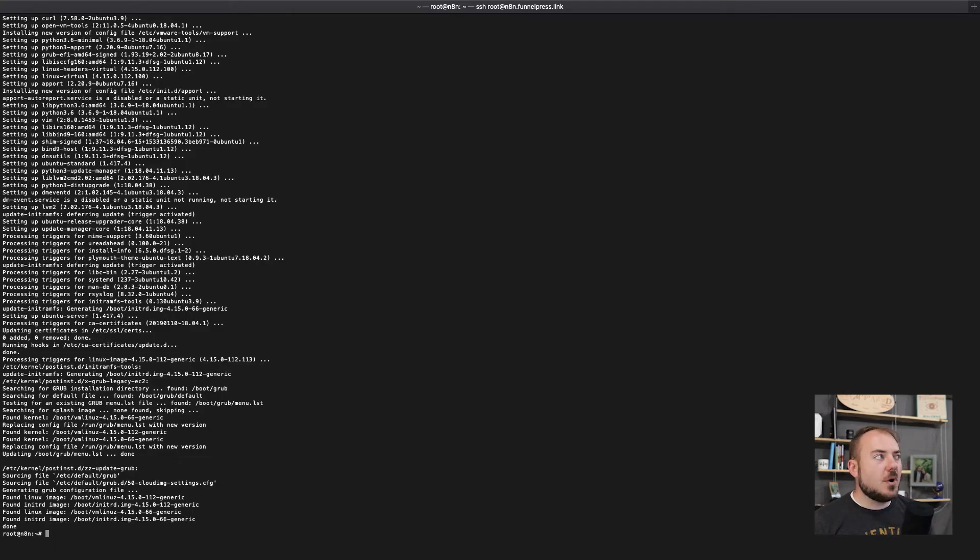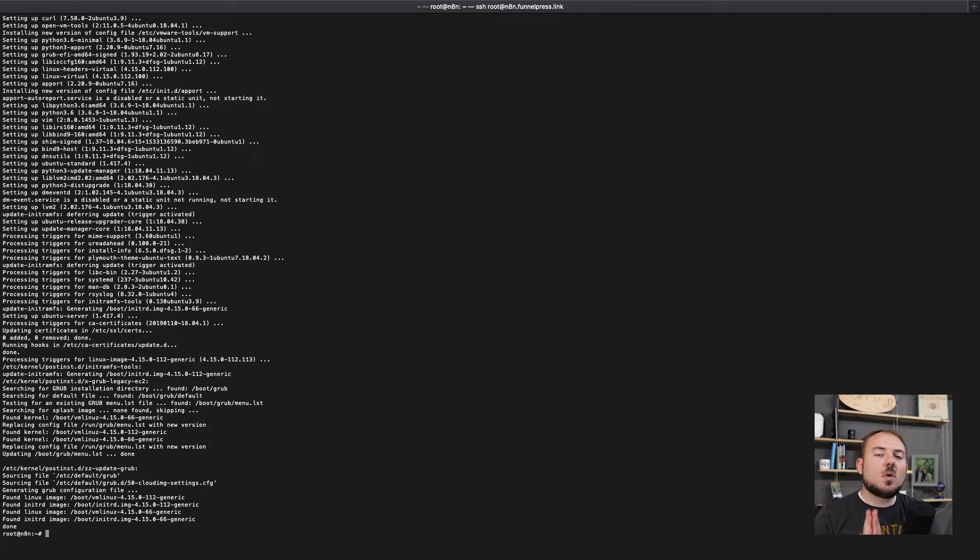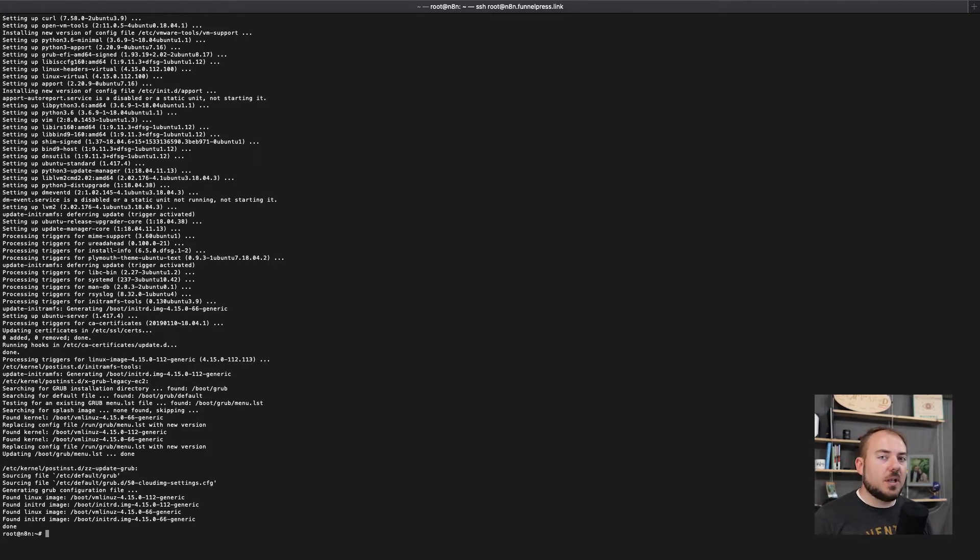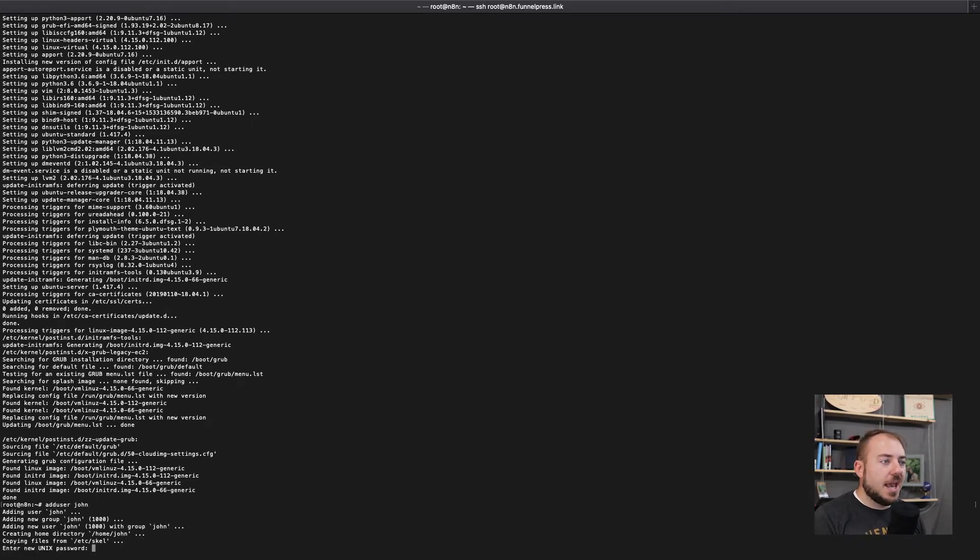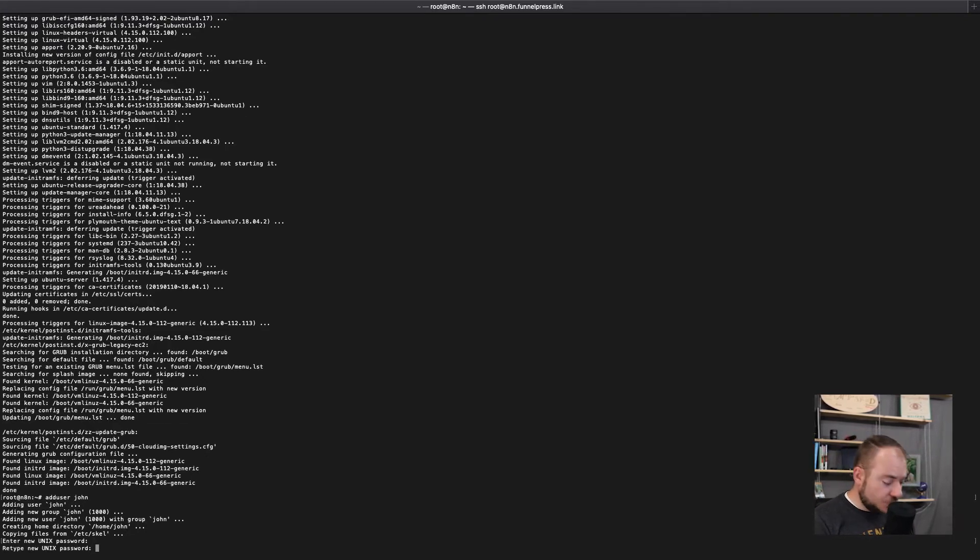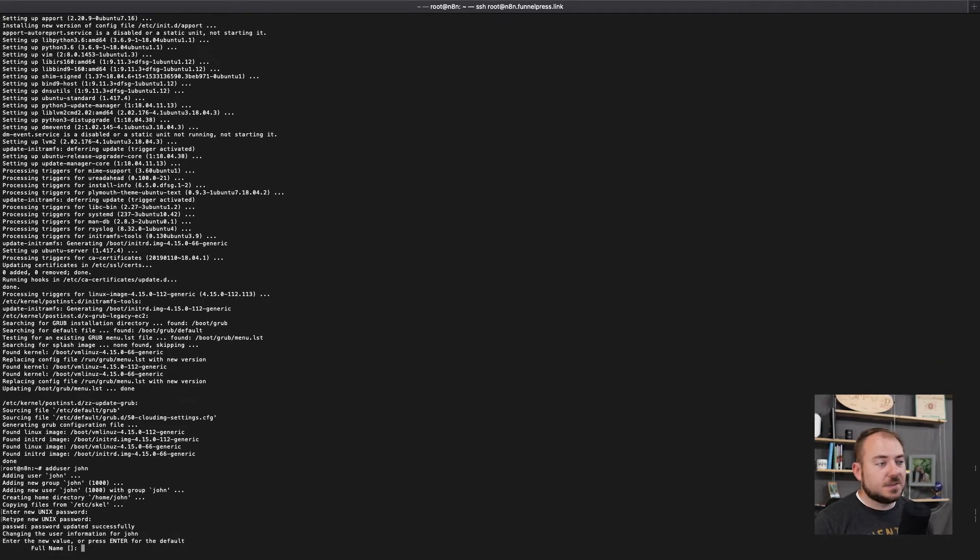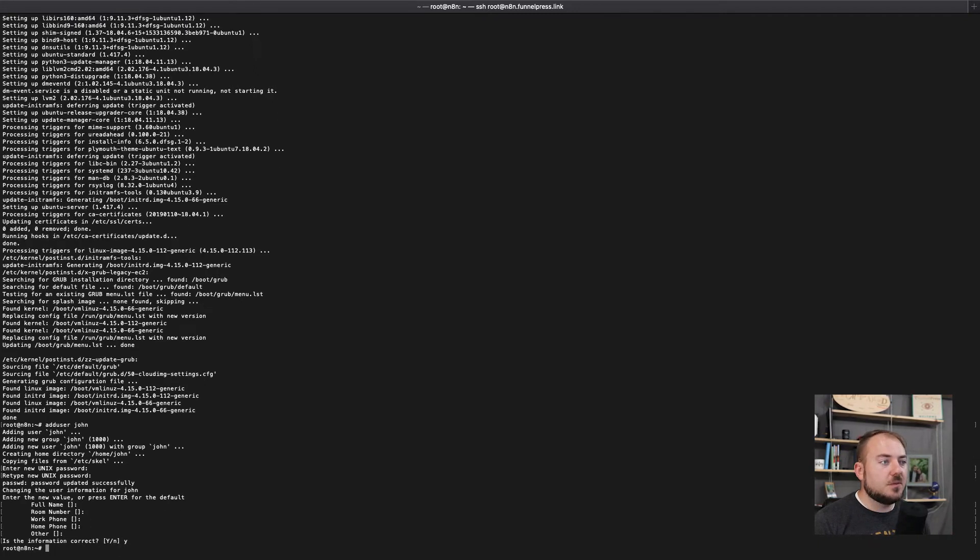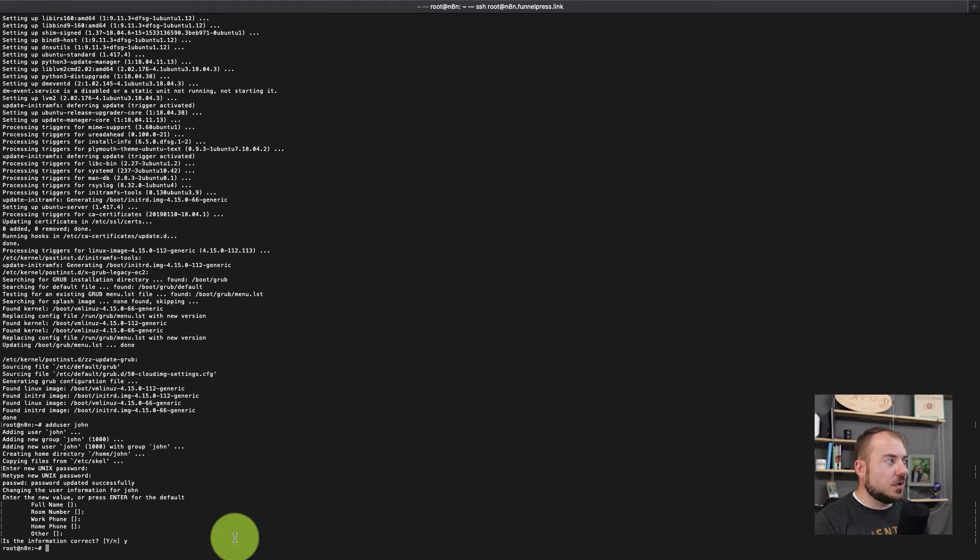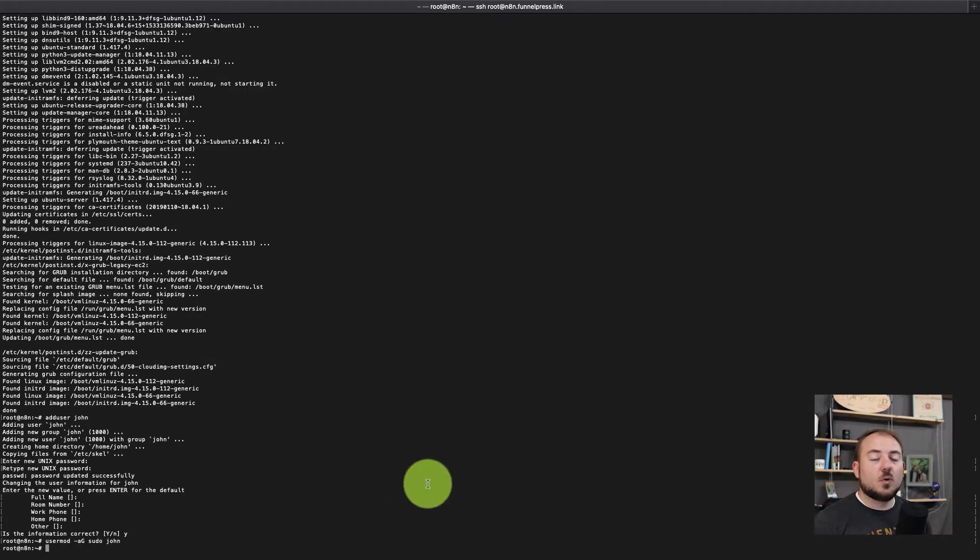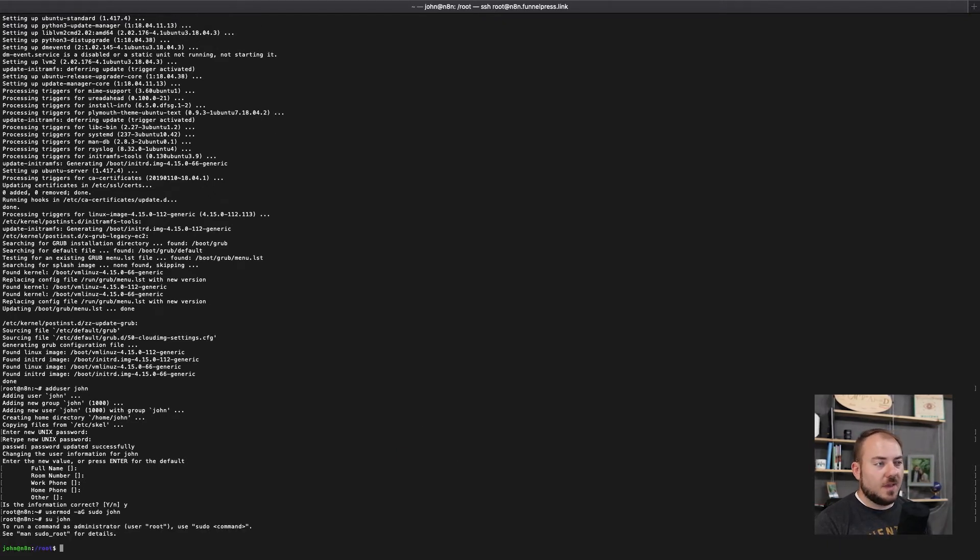The only other thing that I want to do that's outside of the server setup documentation is I like running the program as an admin user and not as the root user. And so I'm going to go through and create a new user. Here we have the add user command, add user John, and it's going to ask me for a new password. And so I'm just going to type in a generic password here because this is not my actual n8n box. And then you can just type whatever you want there and say that the information is correct. We want to allow this user to become an admin. So we're going to allow them sudo access.